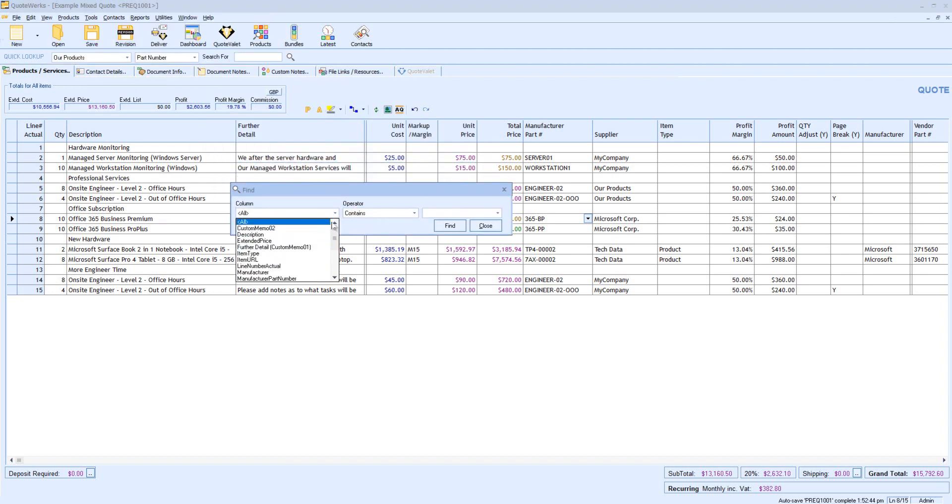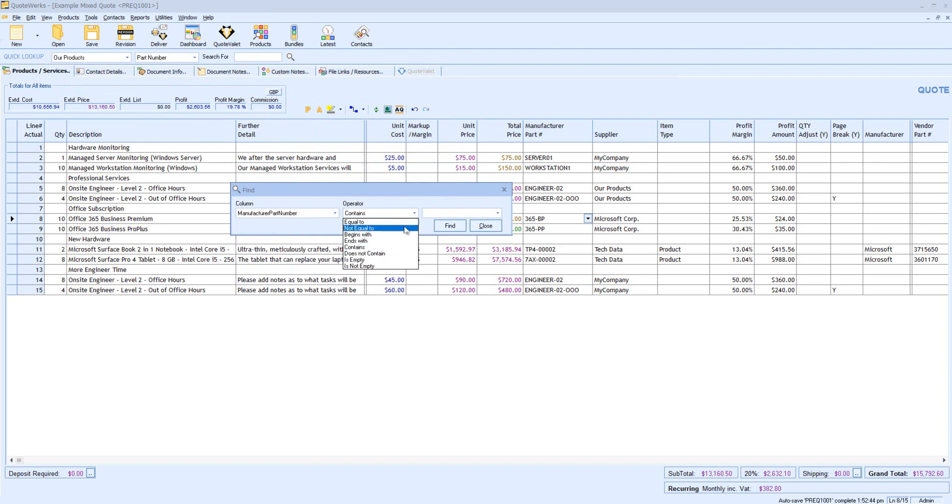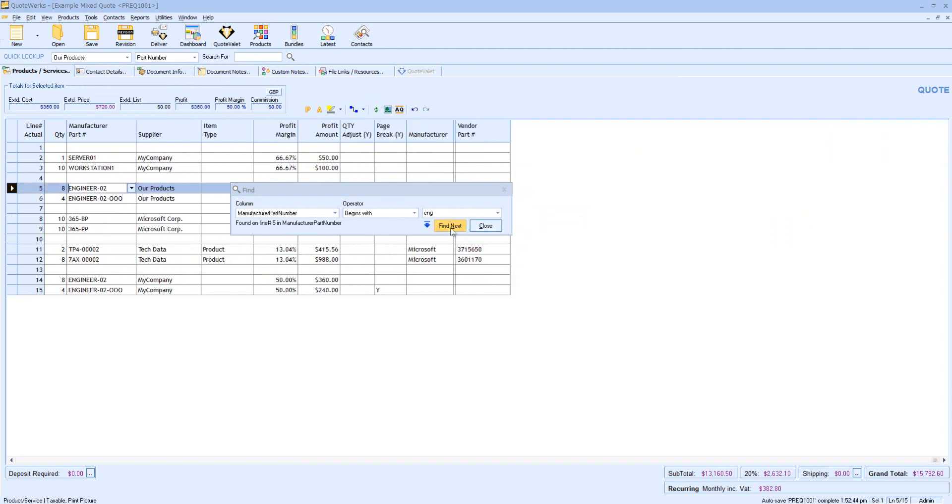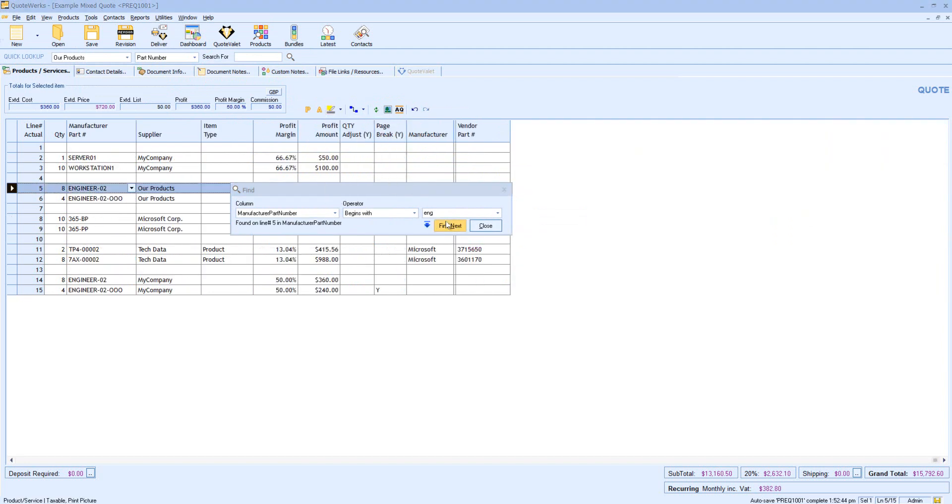Perhaps choose the part number to begin with ENG. I can then find the line, and I might highlight each of those lines for ease of reference.